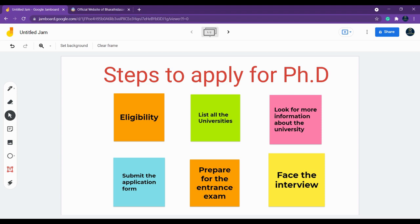The most popular doubts include: what is the eligibility, what universities can I apply for, how to check whether I qualify for a university, how to submit the application form, how to prepare for the entrance exam, and how to face the interview. These are all common questions PhD candidates have, and I'm here to solve them and make things clear.